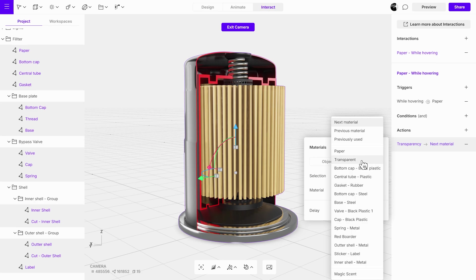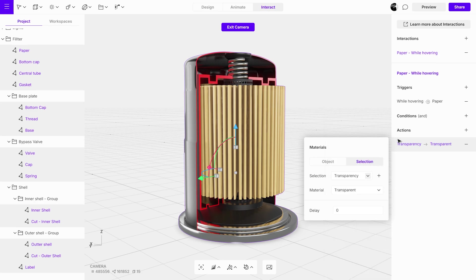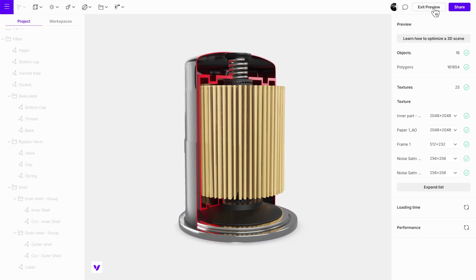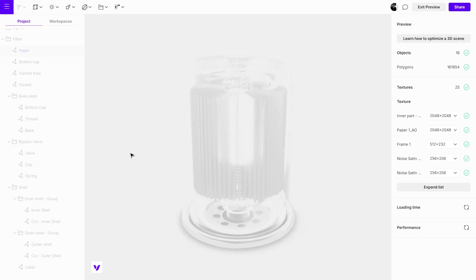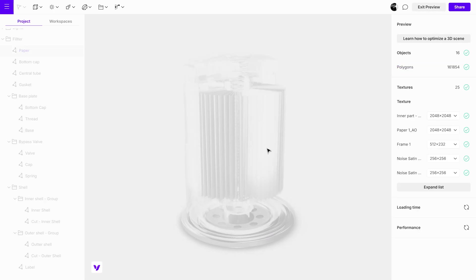From the material drop-down menu, choose the transparent material. Open preview mode to test the interaction. The material changes for all objects in the selection when hovering over the designated object.